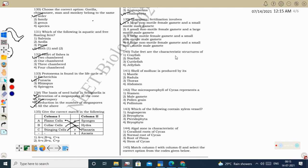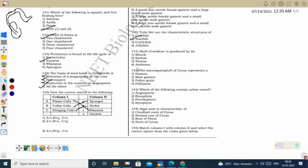Next question: tube feet are a characteristic structure of starfish (Echinodermata). Radula is the feeding organ present in Mollusca. Next question: the microsporophyll of Cycas represents a stamen. Microsporophyll means microsporangia-bearing leaf. In angiosperms, the microsporangia-bearing structure is the stamen.